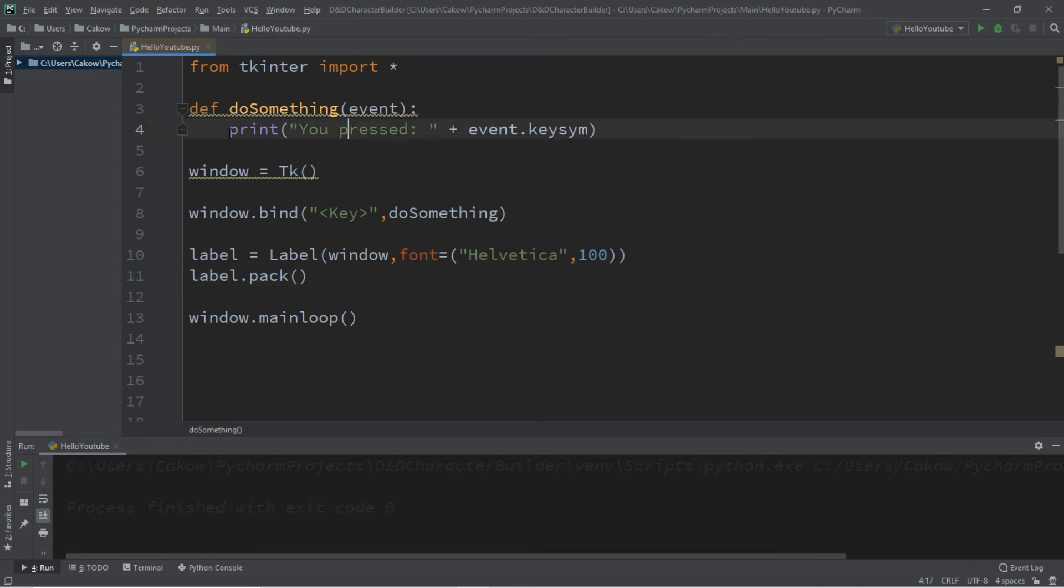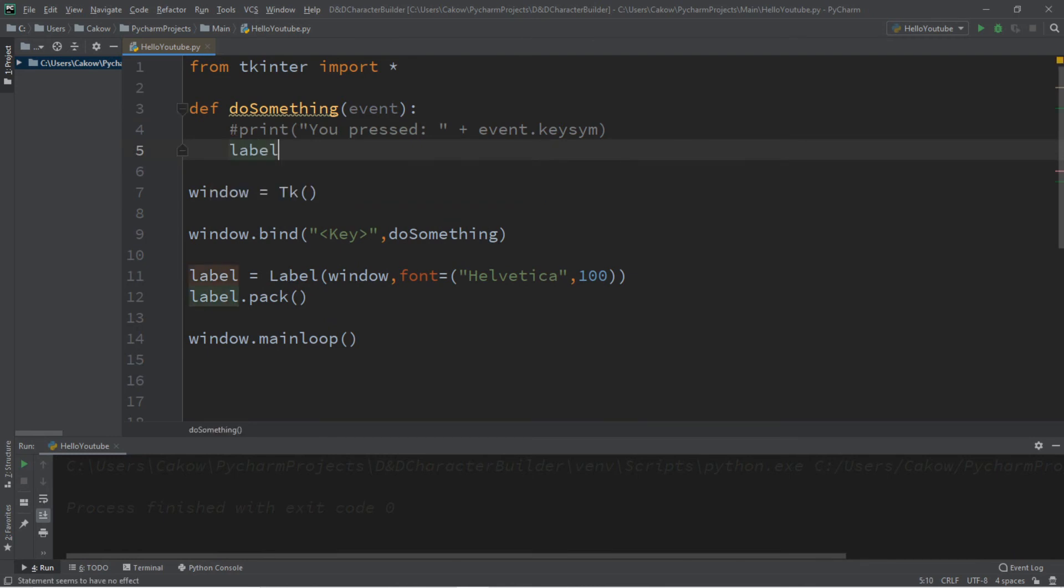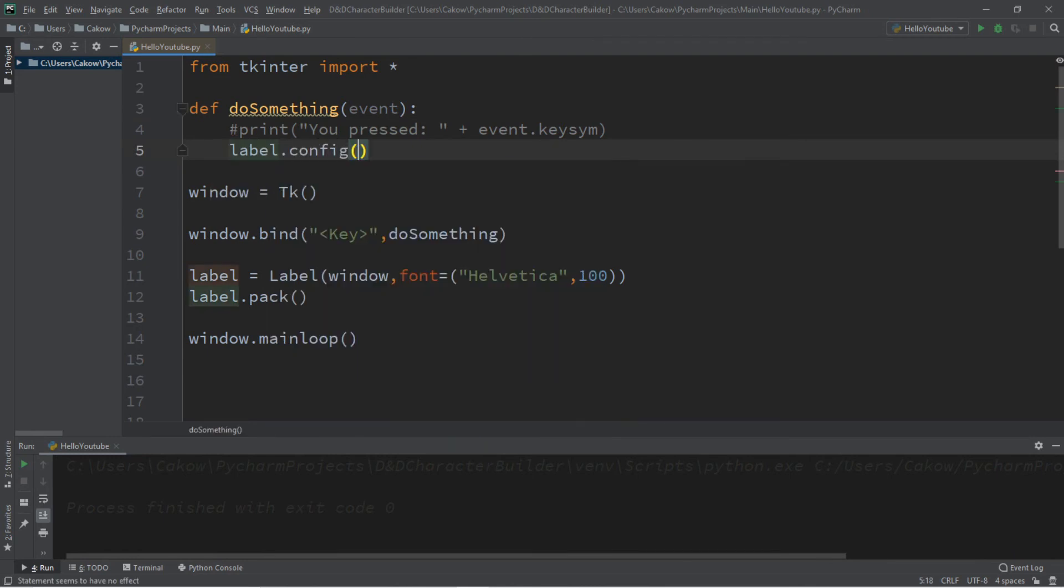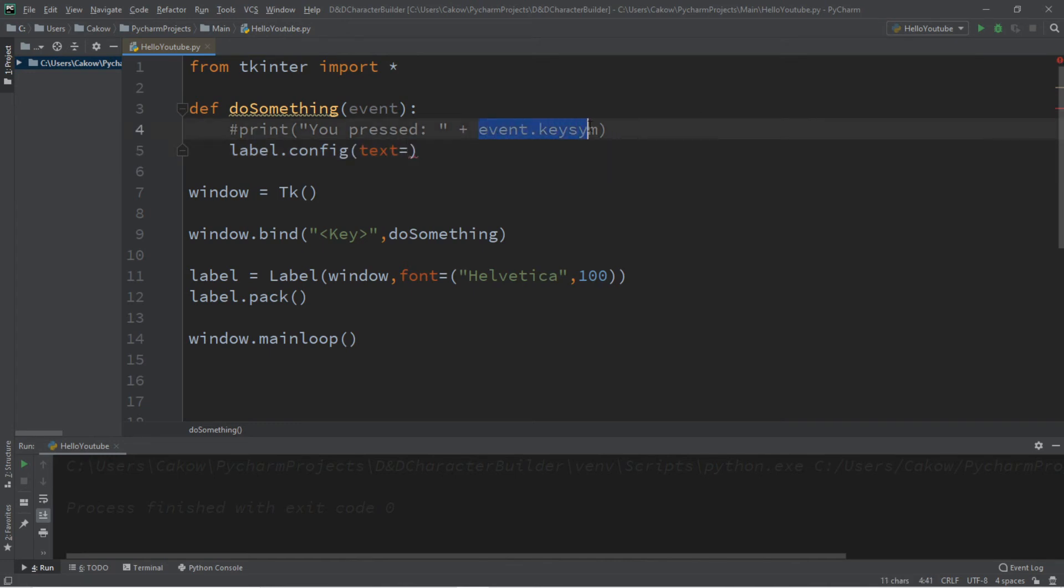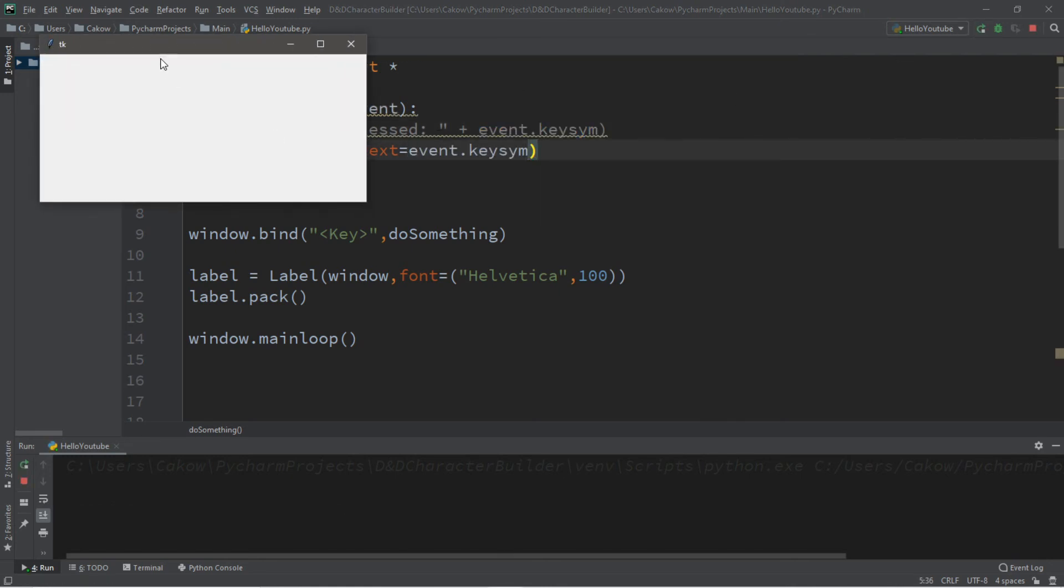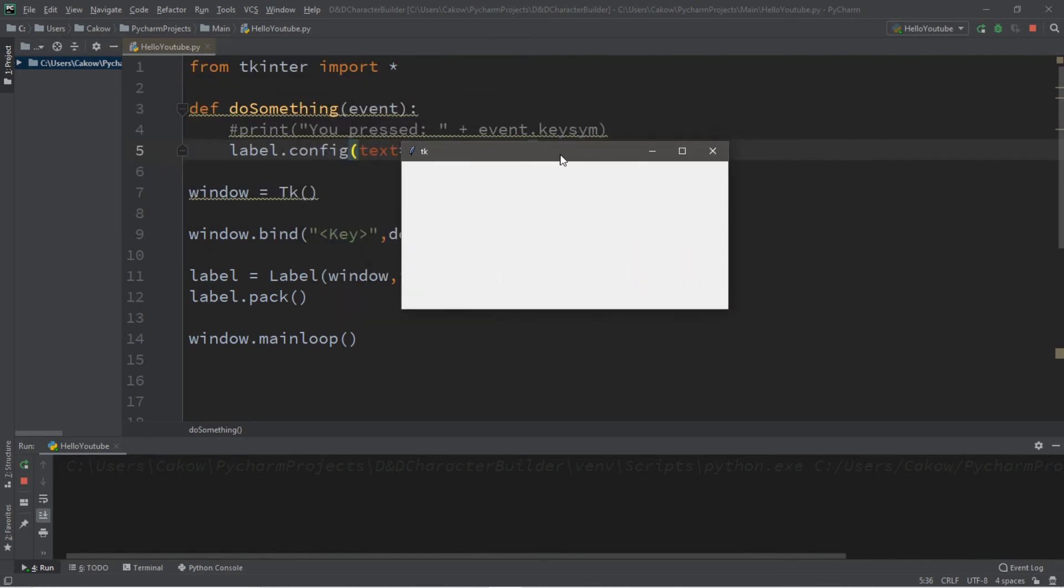Then within this function, let's turn this into a comment and we're going to use label.config and we're going to update our text and the text is going to be whatever key that we press. So we can do that with event.keysim.